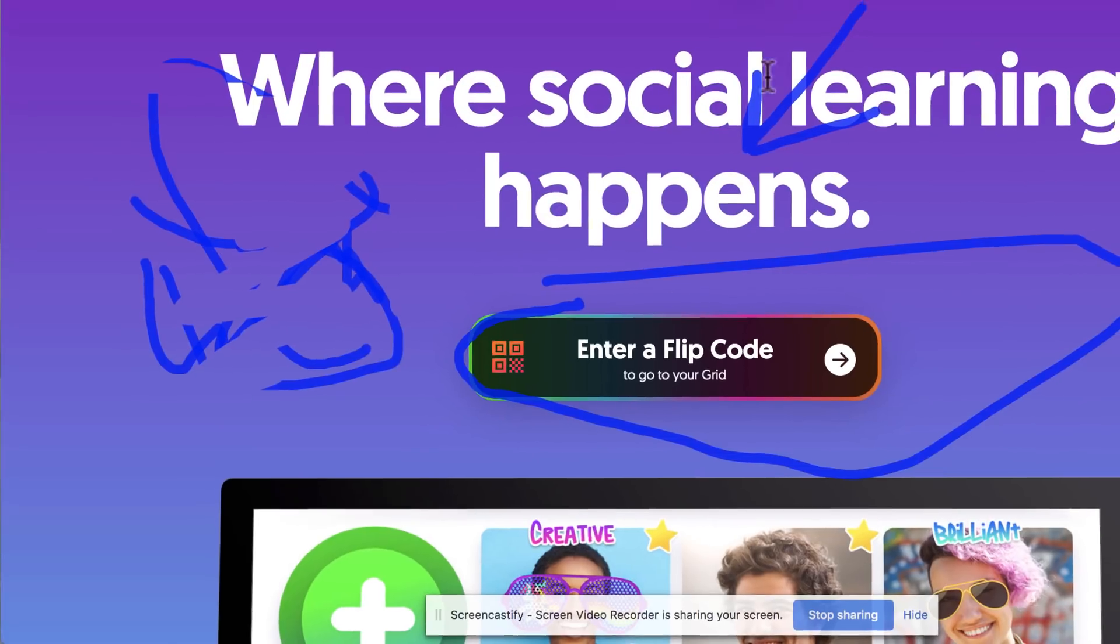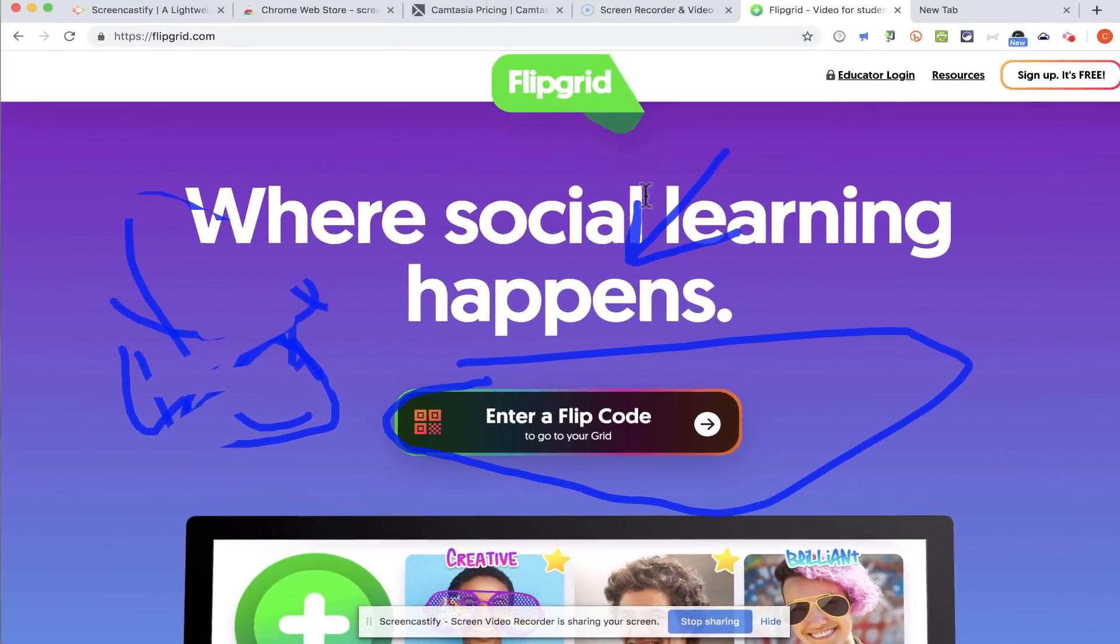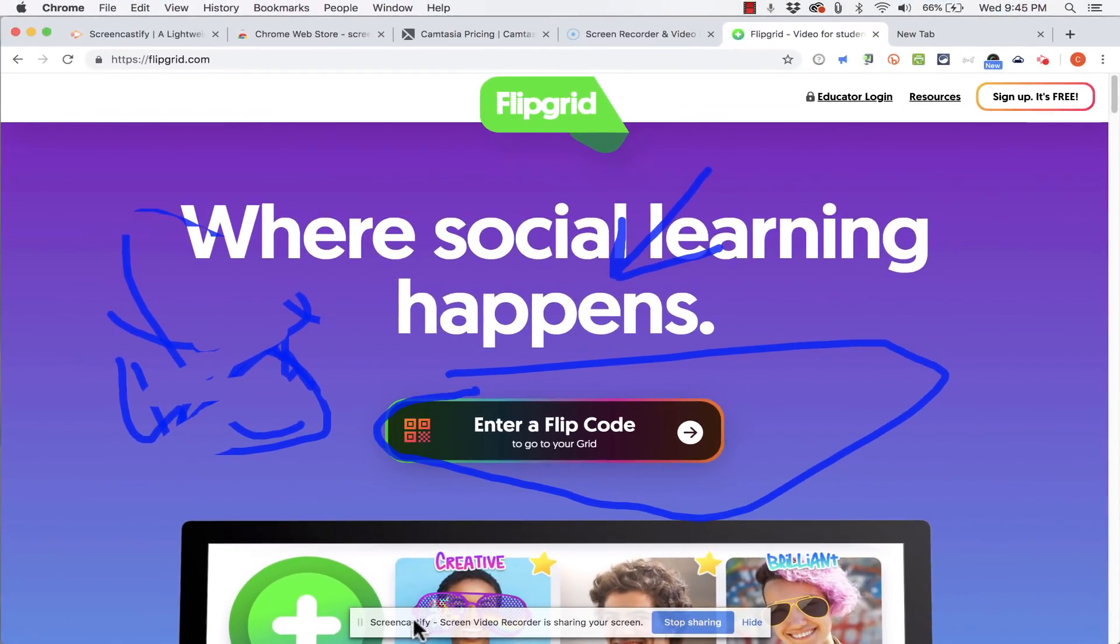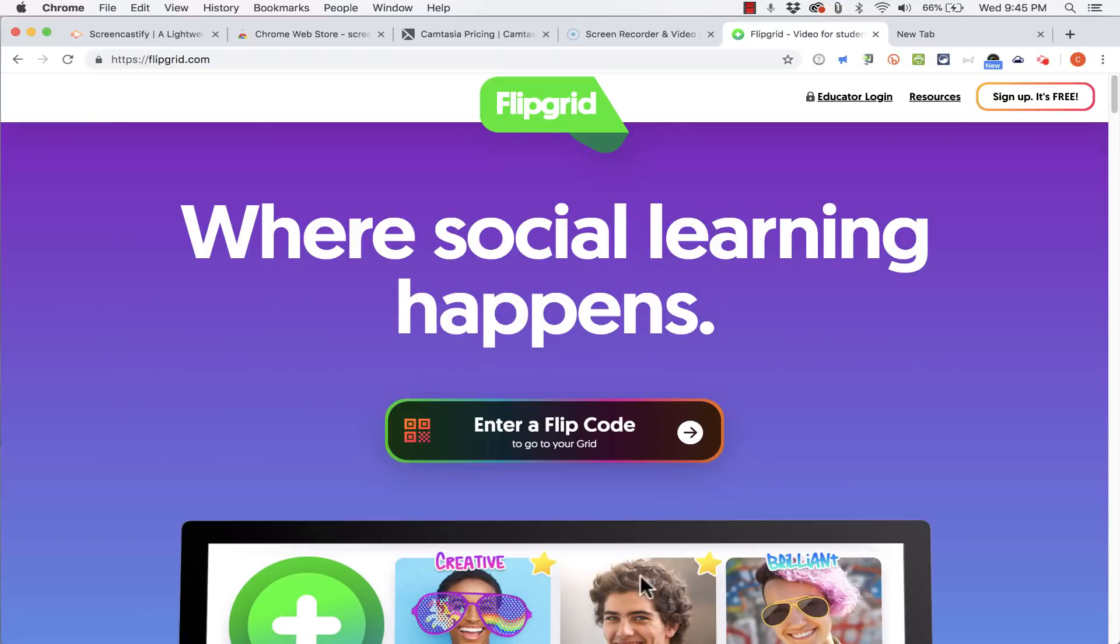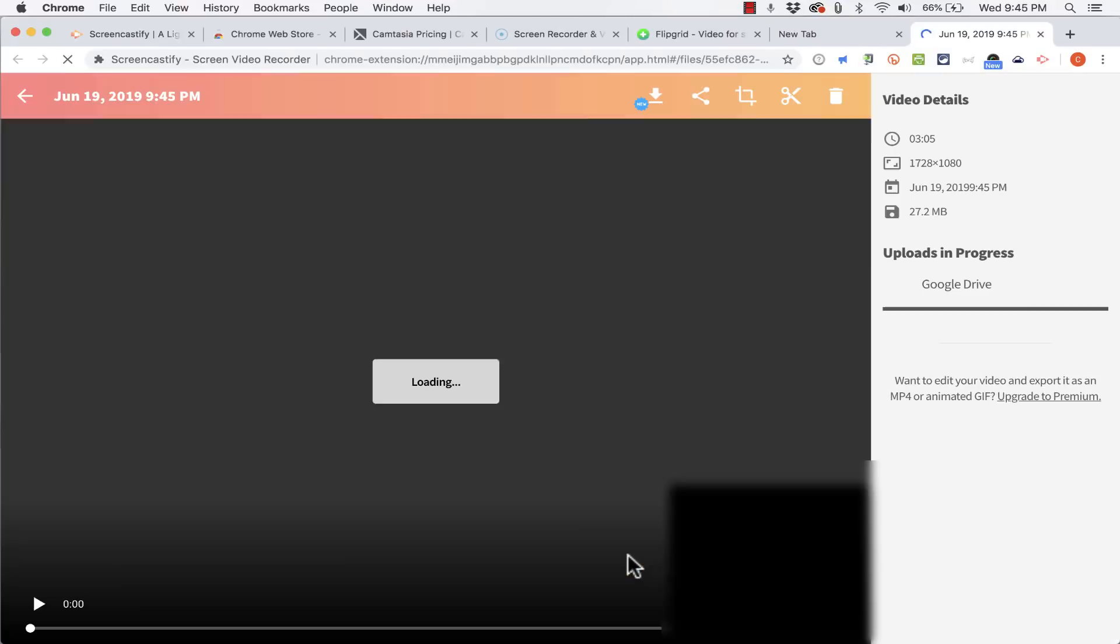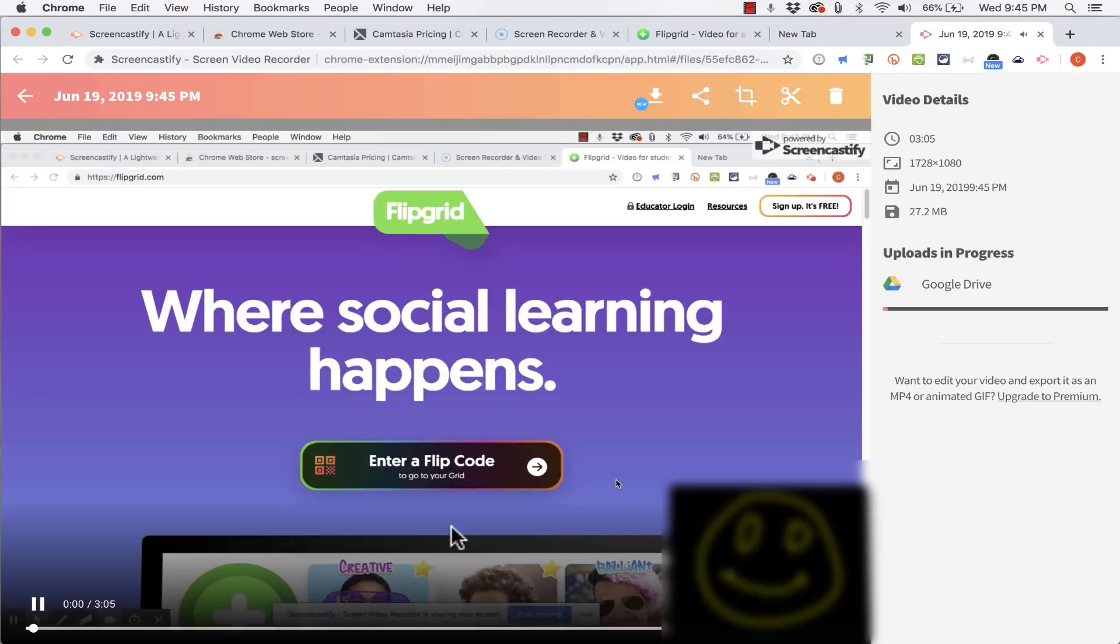Alright let's say I'm done with my tutorial on Flipgrid. I can just go down here and click stop sharing. I get a countdown and then it begins. And you saw what happened.